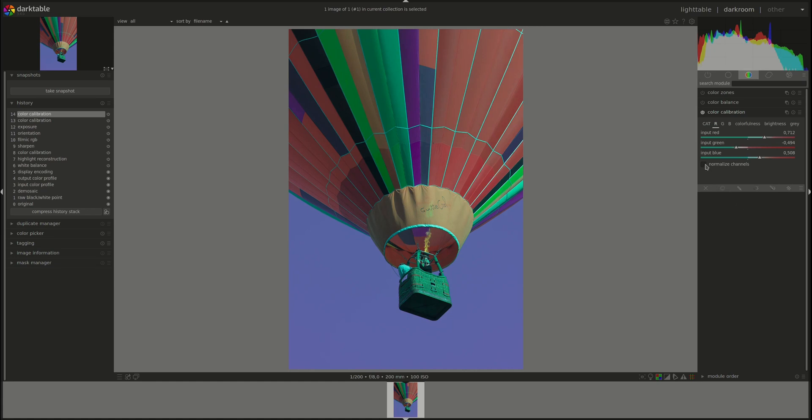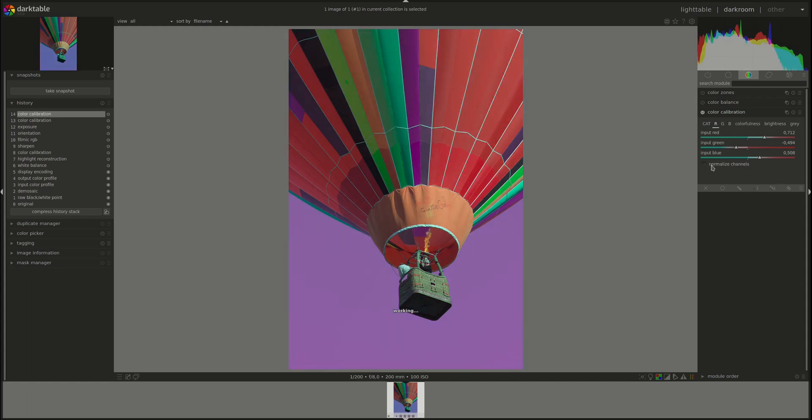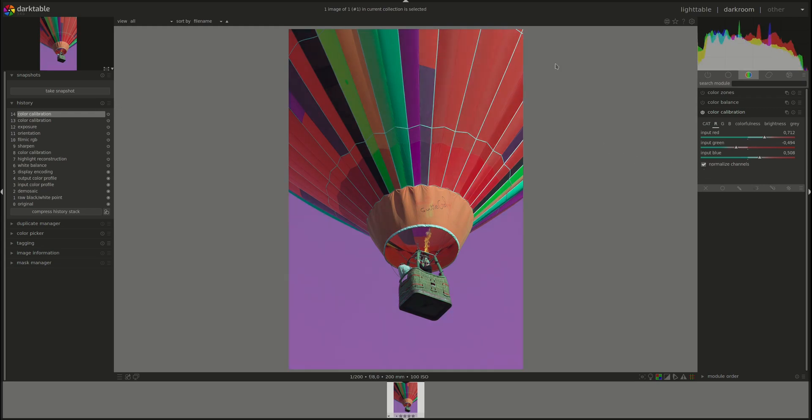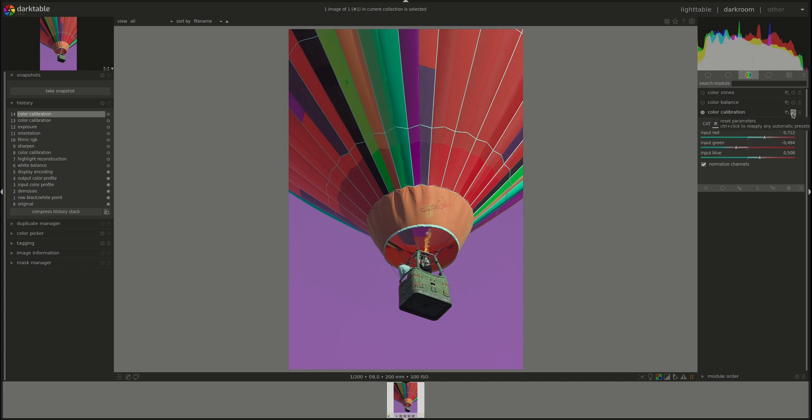And then check the normalized channels and see what the effect is. As you can see, it tries to restore the overall brightness to how it was before I inputted these manipulations. Let's reset the whole thing.